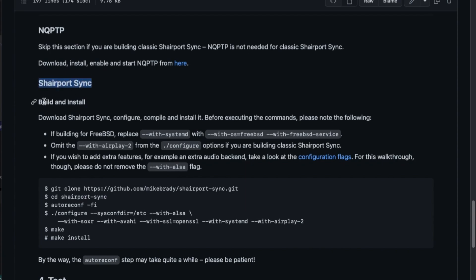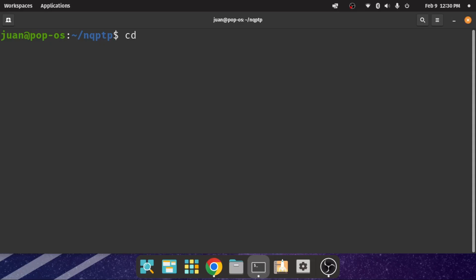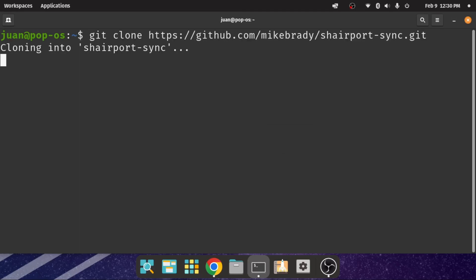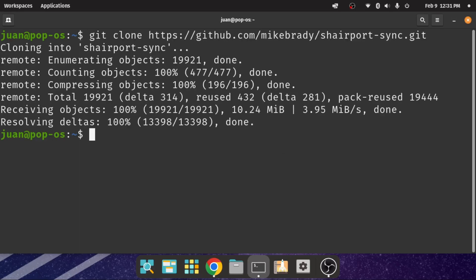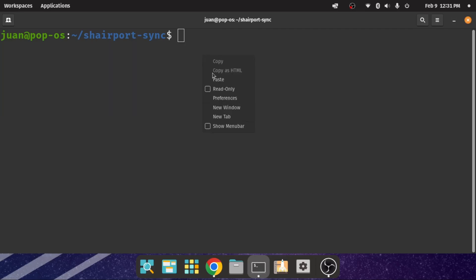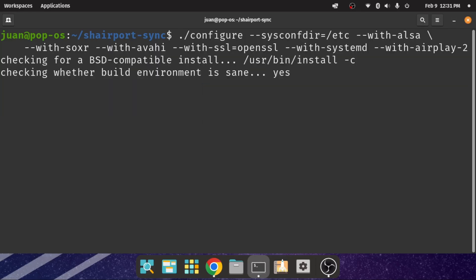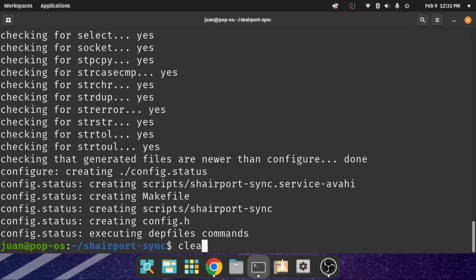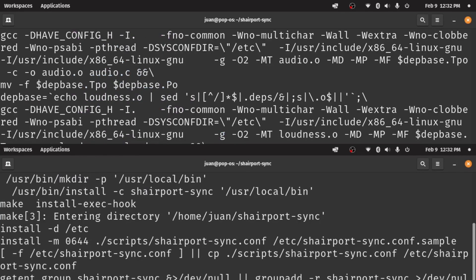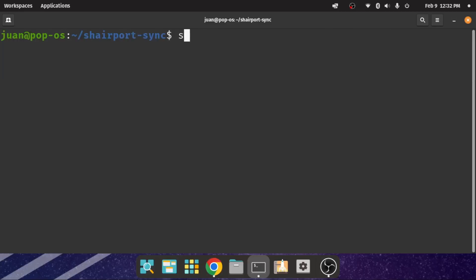After the NQPTP installation, installing SharePodSync is quite similar. Change the directory to root using the cd command and grab the repository with the git clone command. Change the current directory into the SharePodSync folder. Use autoreconf command and wait for a while. Then run the config command. The last step, run the make and make install commands to install SharePodSync.